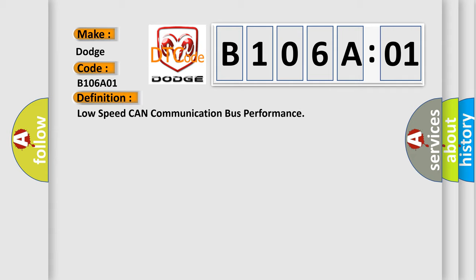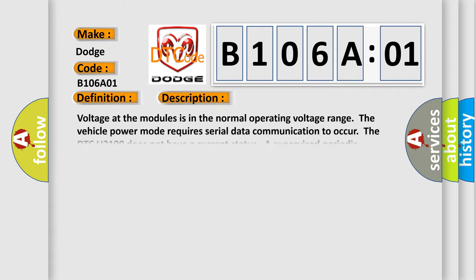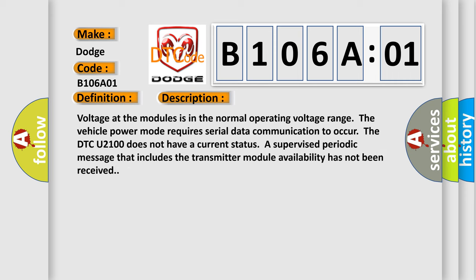And now this is a short description of this DTC code. Voltage at the modules is in the normal operating voltage range. The vehicle power mode requires serial data communication to occur.